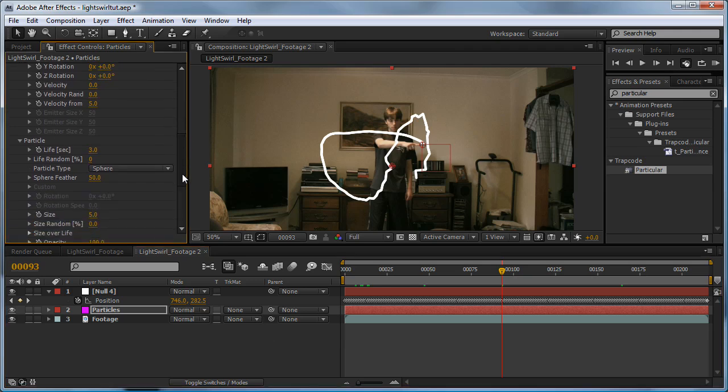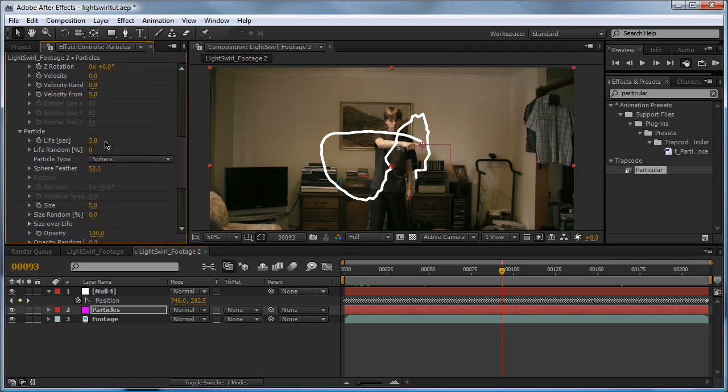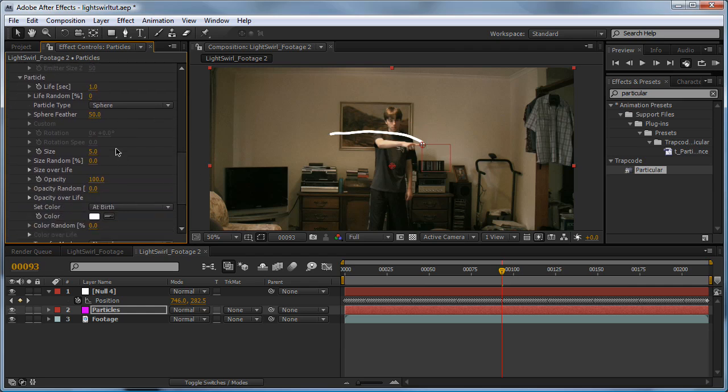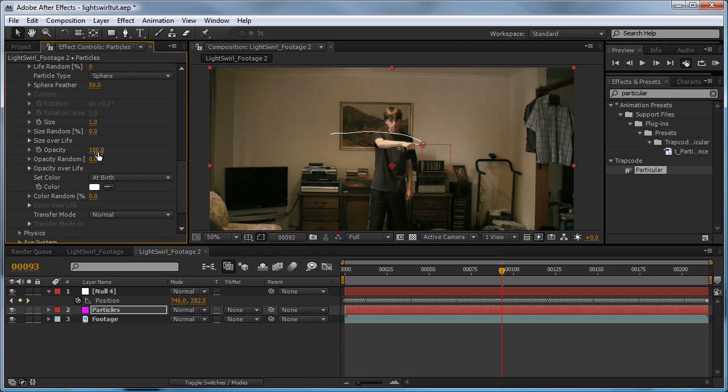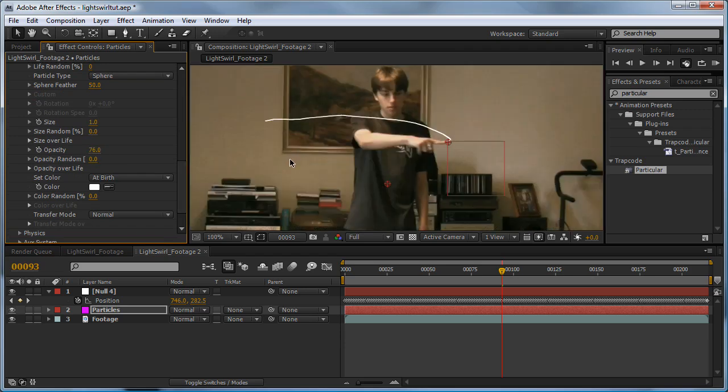So we'll keep scrolling down. Set the life to 1 second. Keep going down, sphere feather, we'll keep it 50. Size, we'll set to 1 also. Keep going down. And we want to lower our opacity just enough to keep it solid, so we can see through the tiniest bit. So about 65 looks good to me.